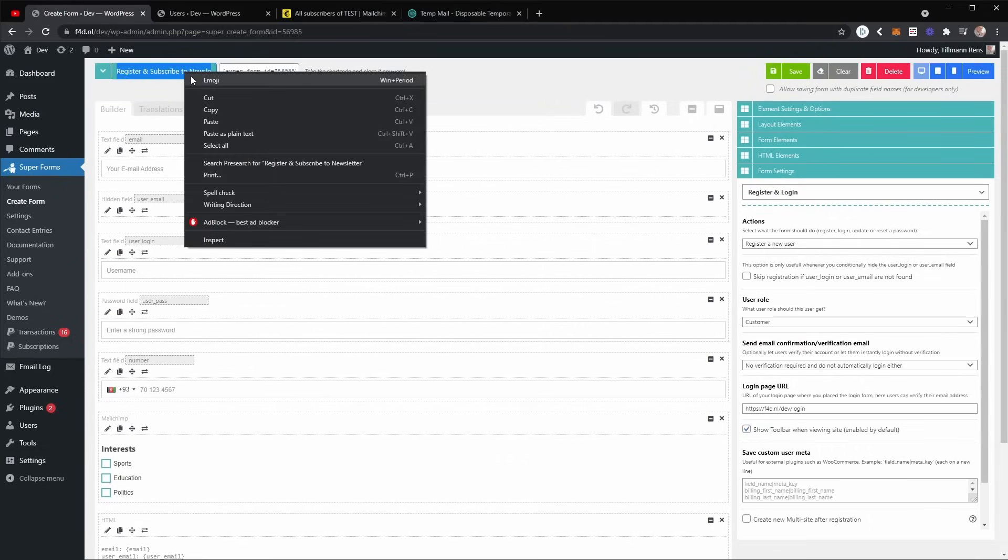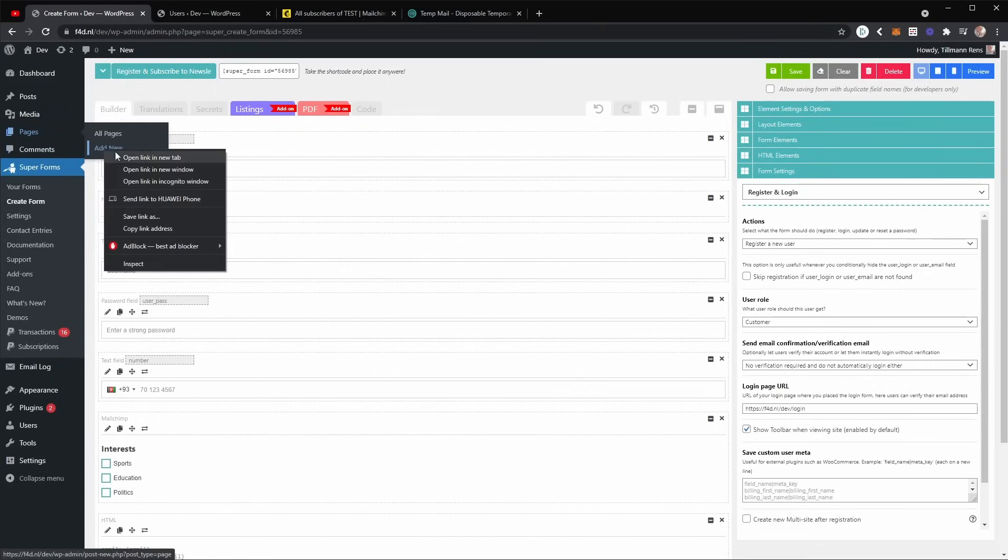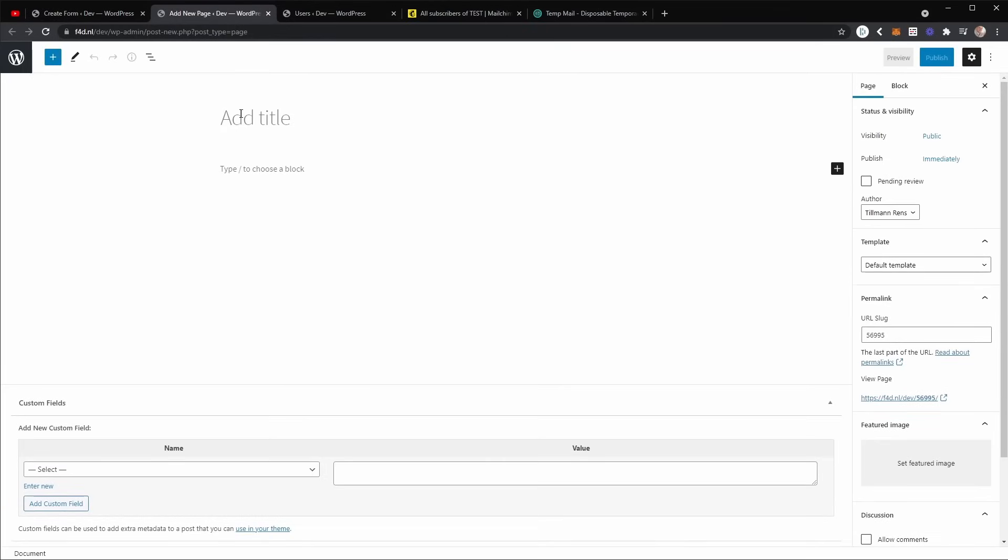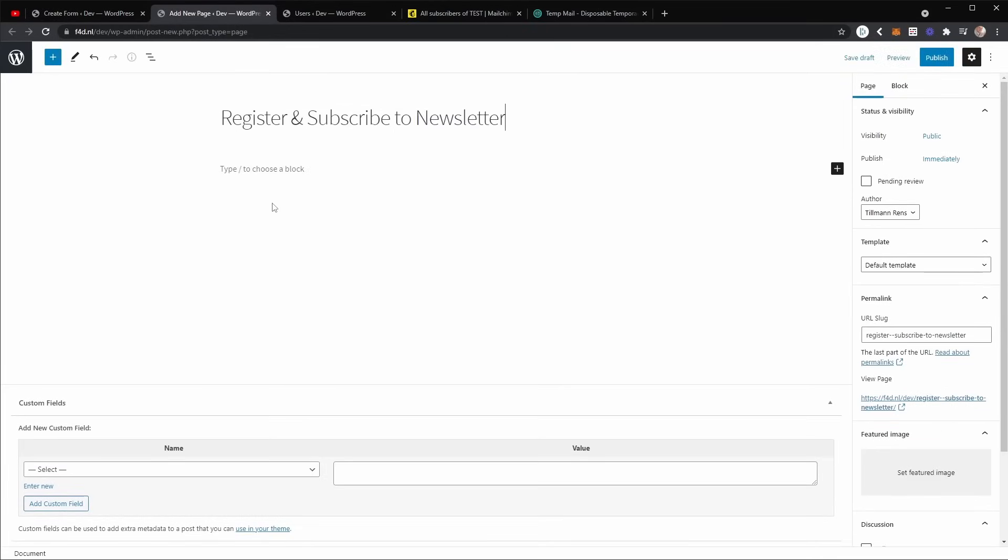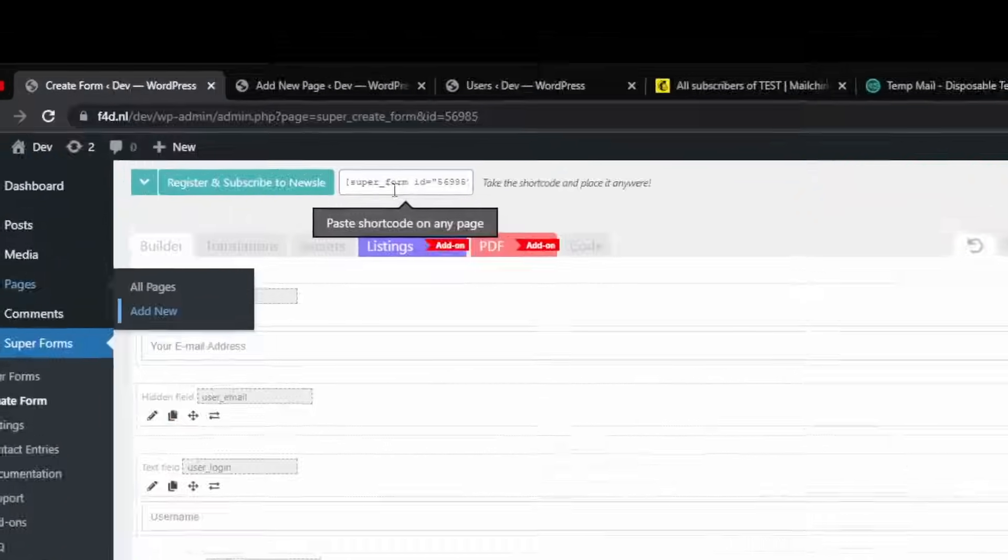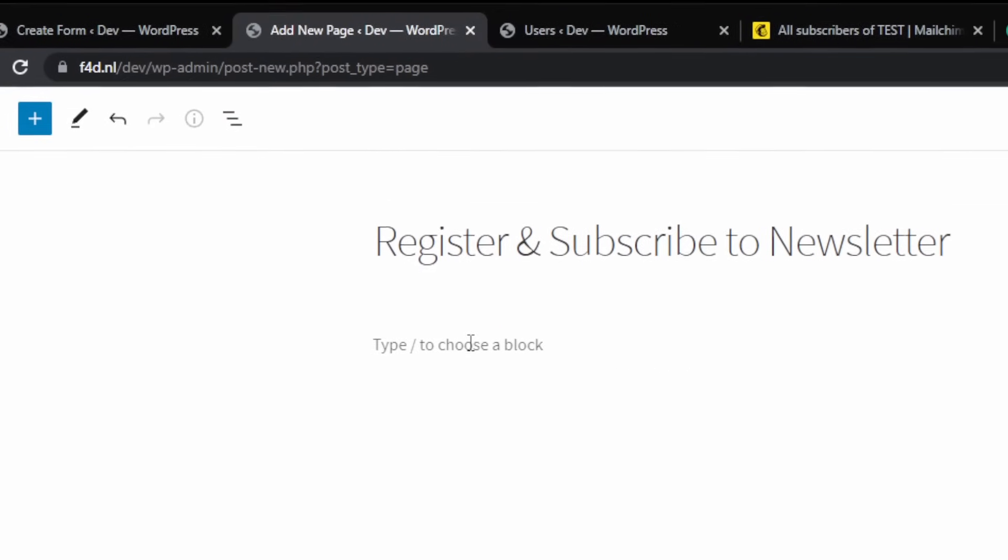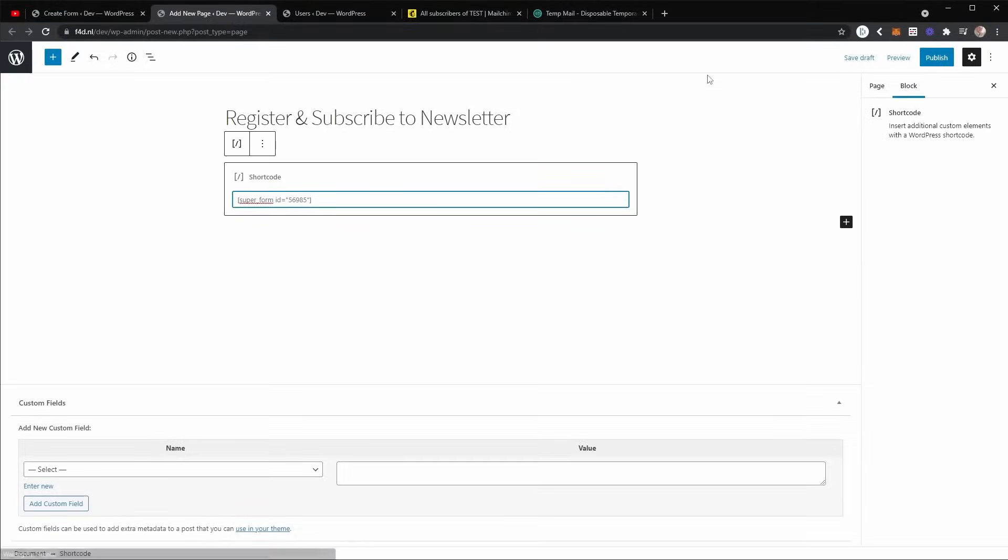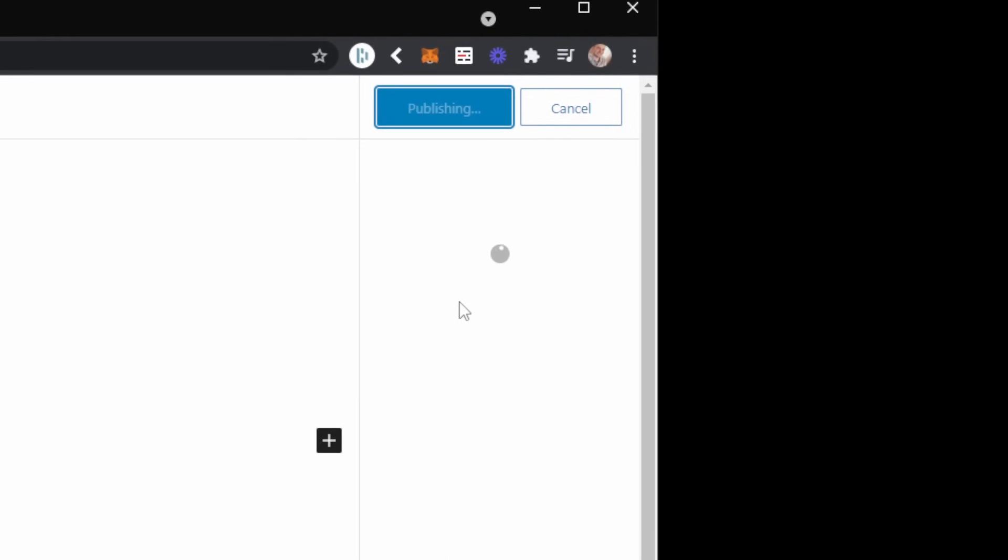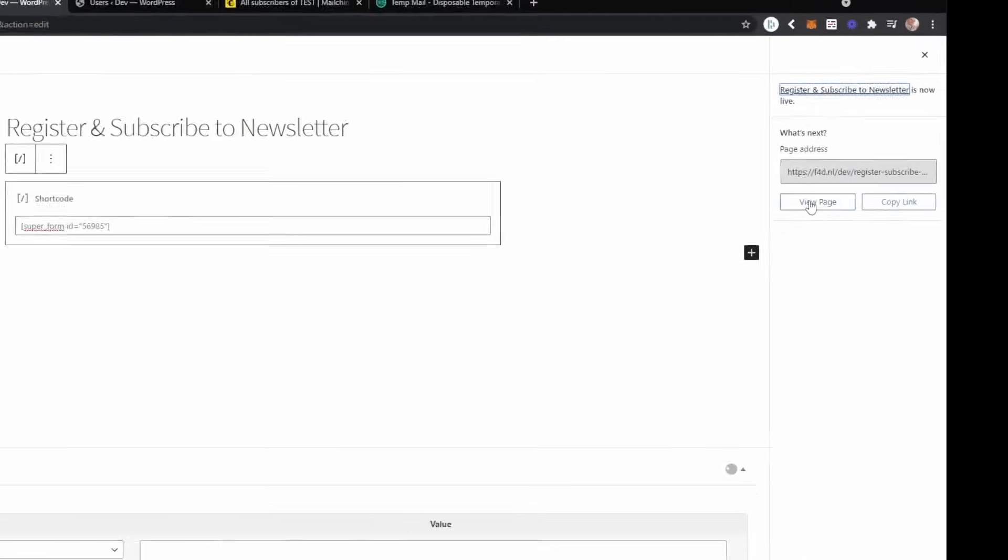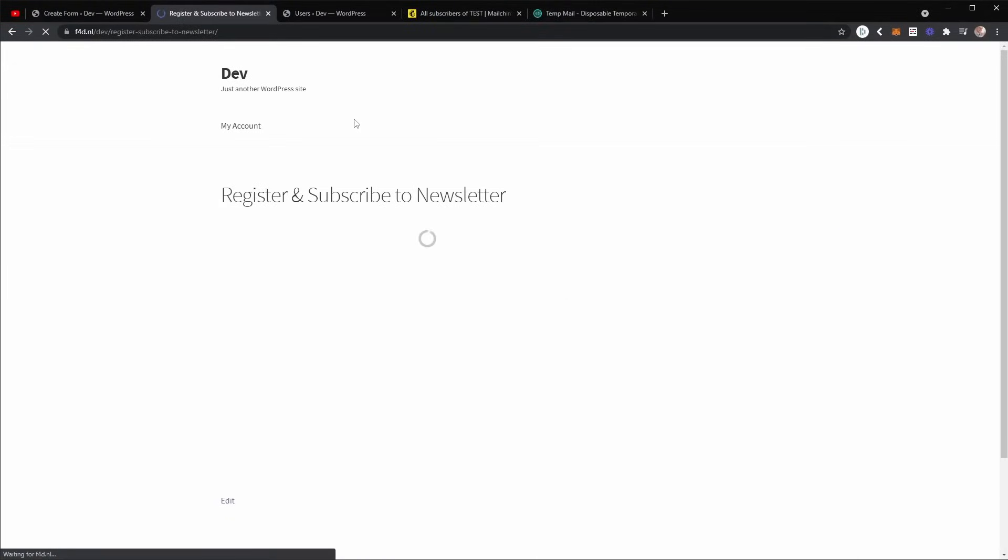And I'm going to create a new page with the same name. So I'm pasting this and I'm going to grab the shortcode of the form and I'm going to paste it on the page here. Now I'm going to publish the page. And I'm going to view the page in a new window.